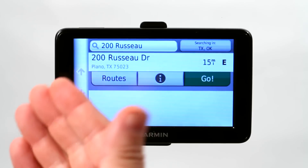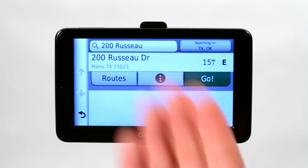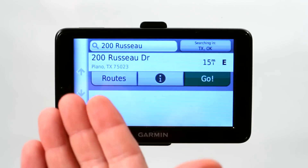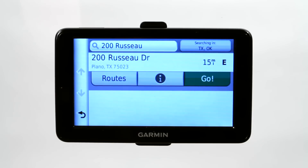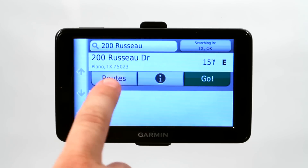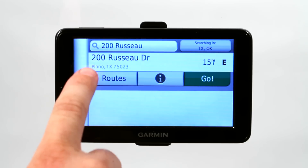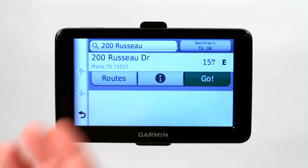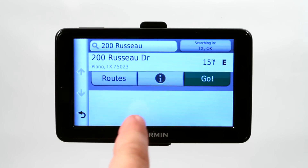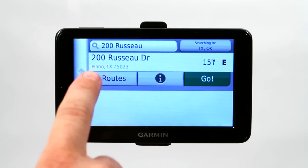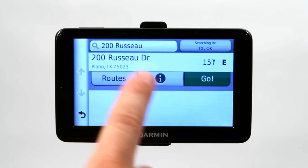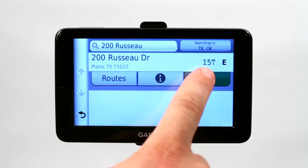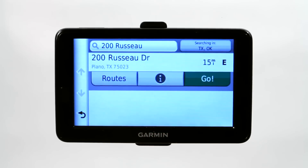So here we are. It searched for the address — 200 Rousseau Drive — and it automatically gave me an option for Plano, Texas. Now if this wasn't correct I could go back and re-enter it again, but this is correct in Plano, Texas. So I'm going to go ahead and click go.